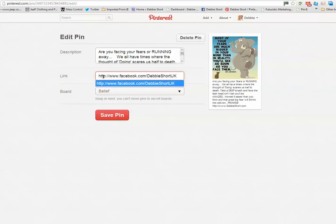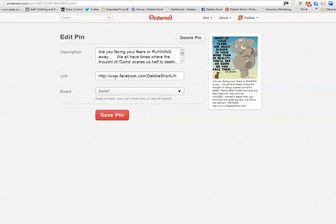It's put the HTTP in automatically for me and you can see that it's also put the www in, etc. It's on the correct board, it's on the board for Belief where I want it to be, and I'm going to now click Save Pin.